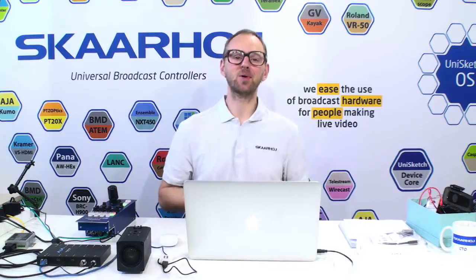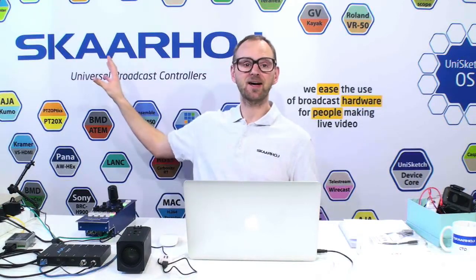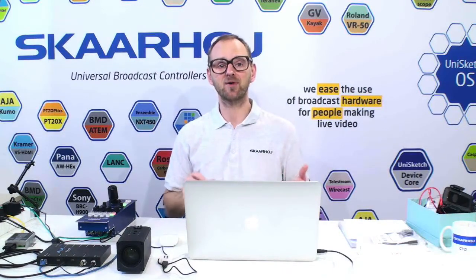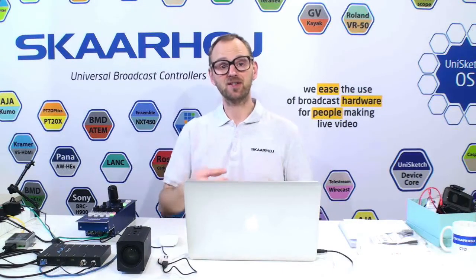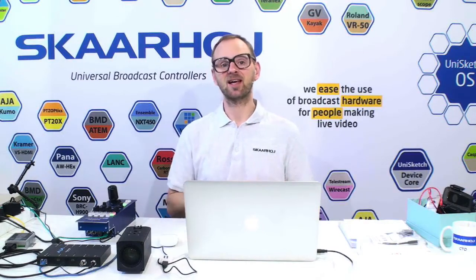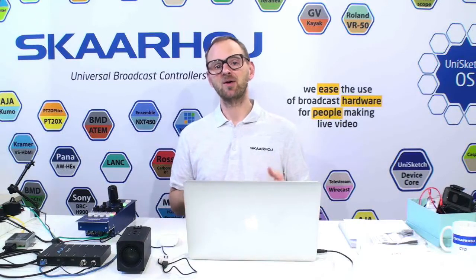How would you like to have RCP control over an AJA RovoCam camera? That's possible with the Skaarhoj RCP and a device call for the AJA RovoCam camera using the Visca protocol to shade it with iris, shutter speed, gain, and all the color settings available on that protocol. In this video, I'd like to show you how this is done.